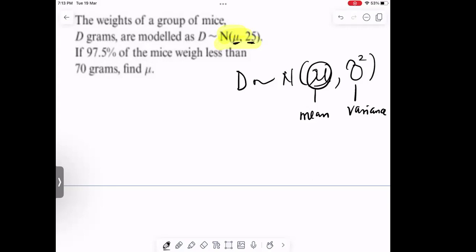So if your variance is 25, that means σ² = 25, which means the standard deviation σ = 5. So we can write it as 5 squared, which is simply 25. So we are going to look at this question: if 97.5% of the mice weigh less than 70 grams, find the mean.